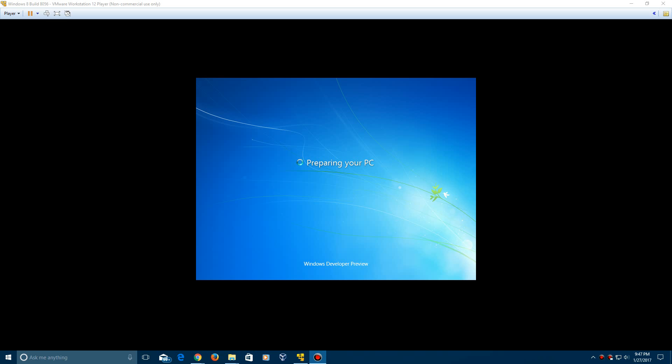So now after a while it's going to come up with the log on screen and automatically log you in. It'll say windows developer preview on the bottom. It'll say preparing your PC and eventually you should get to the desktop. So it's just as easy as that.